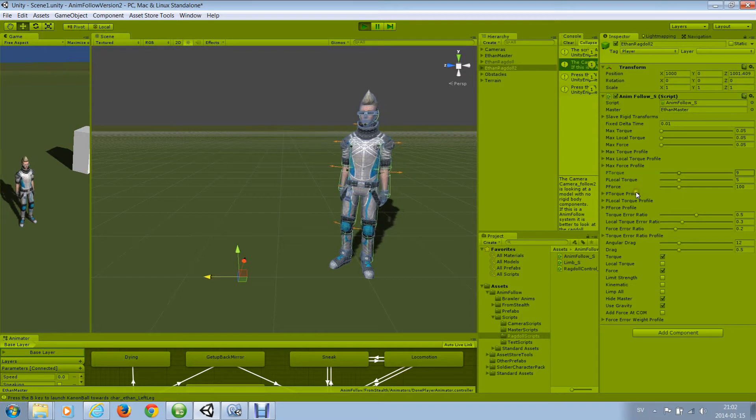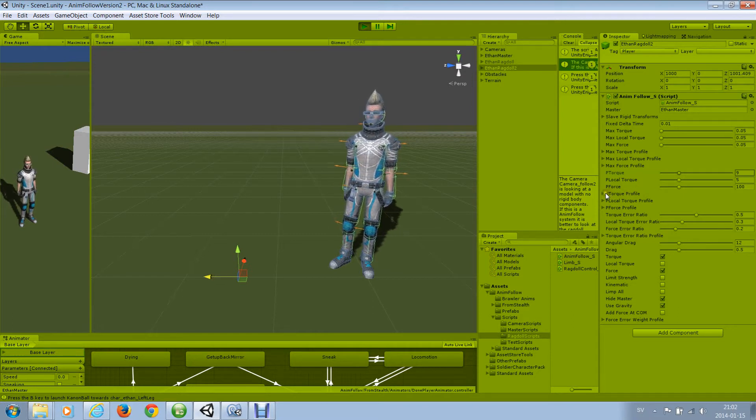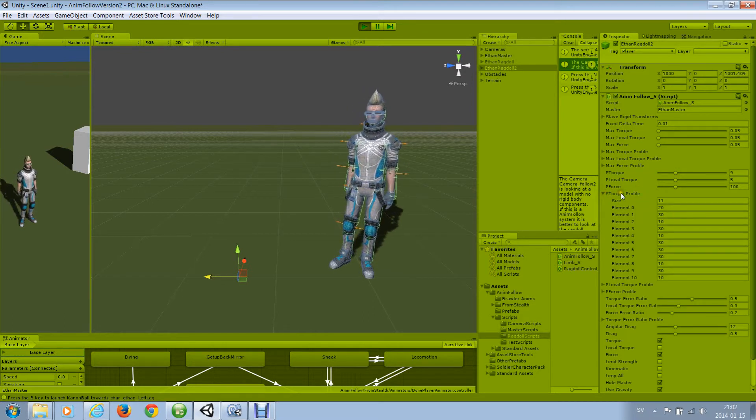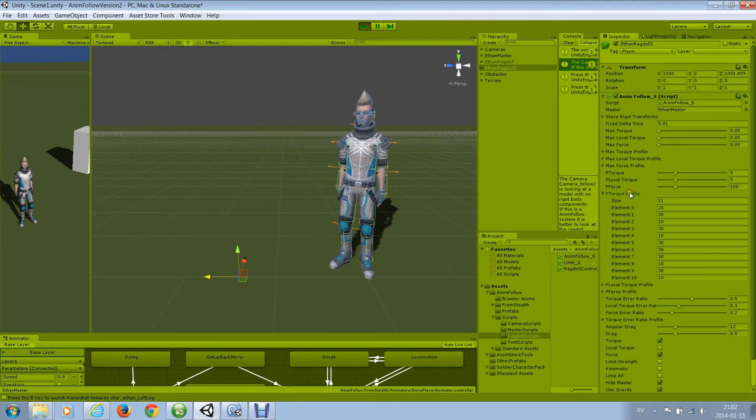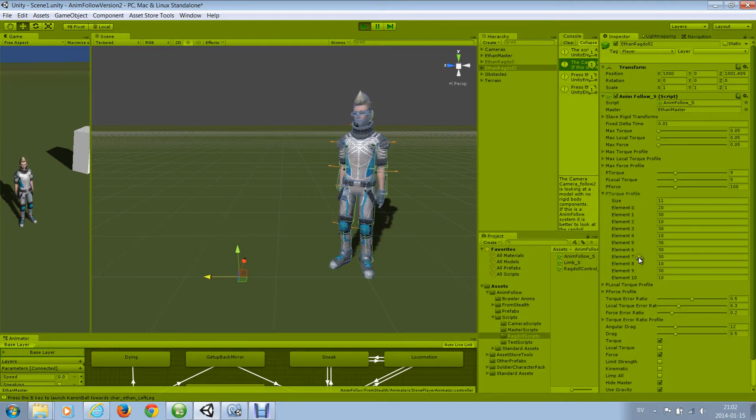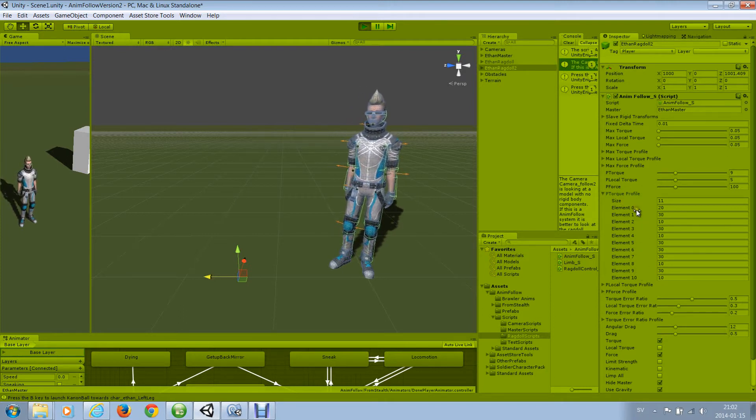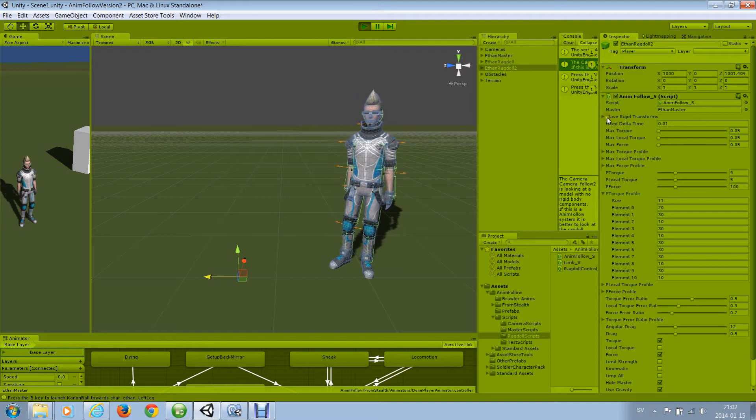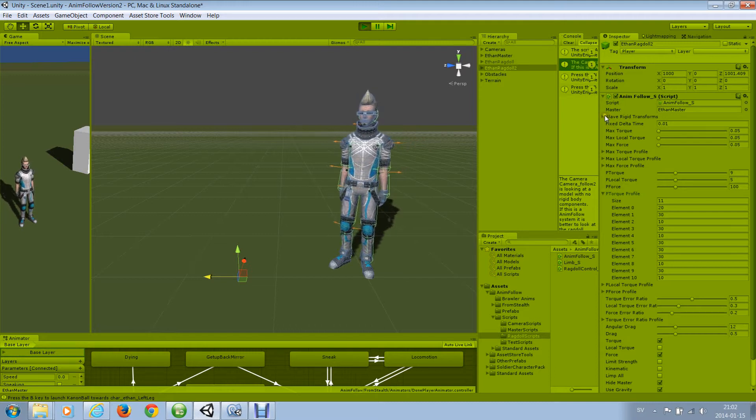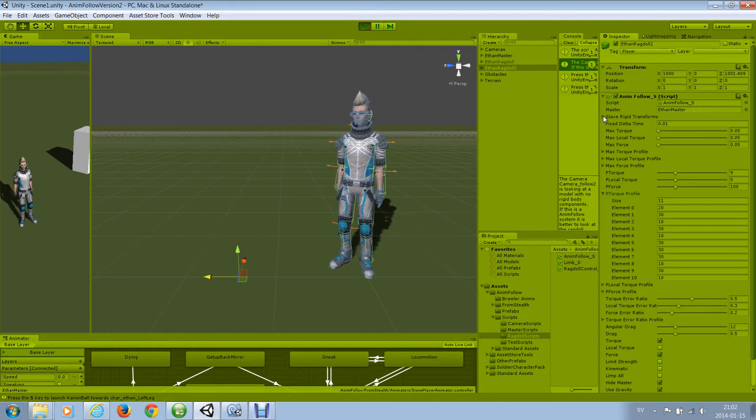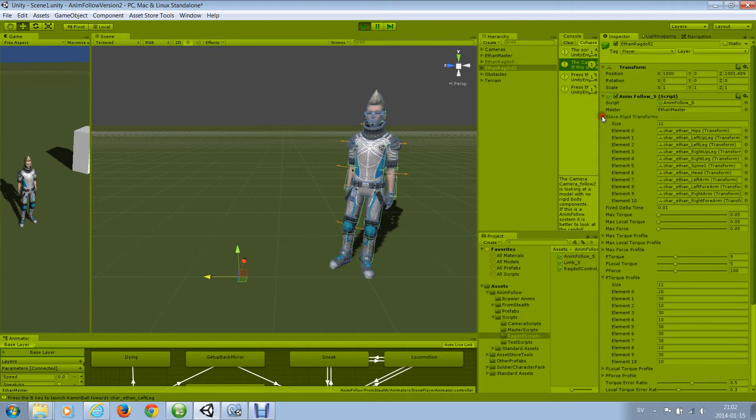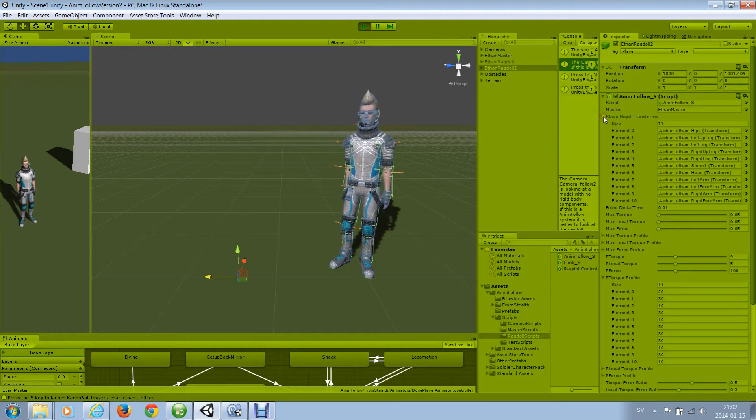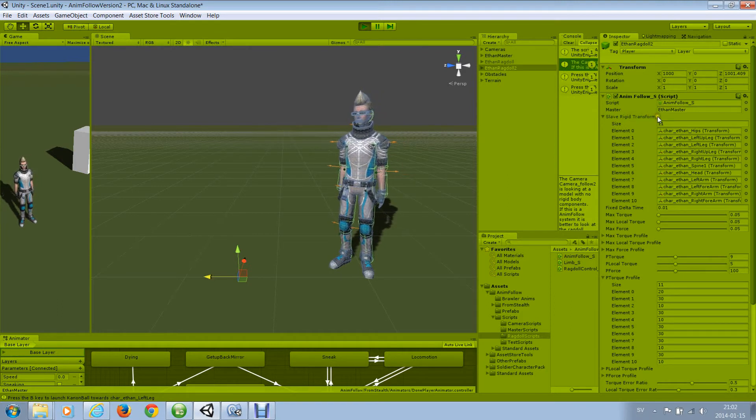And you can also set per limb strength. And these are the profiles for all the limbs with rigid bodies and colliders. And you can see which limb is which because they are auto-assigned when you start the program to these limbs that can be seen in slave rigid transforms.